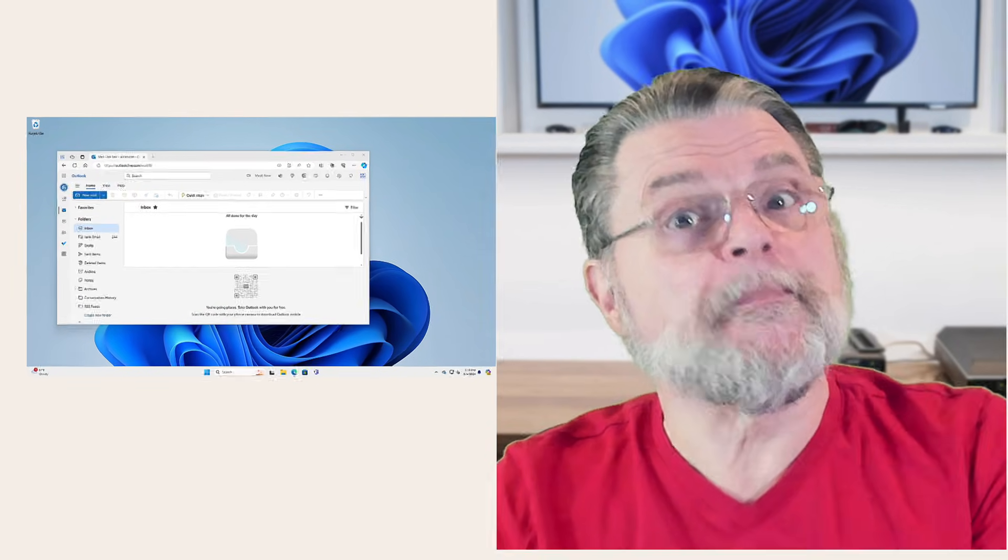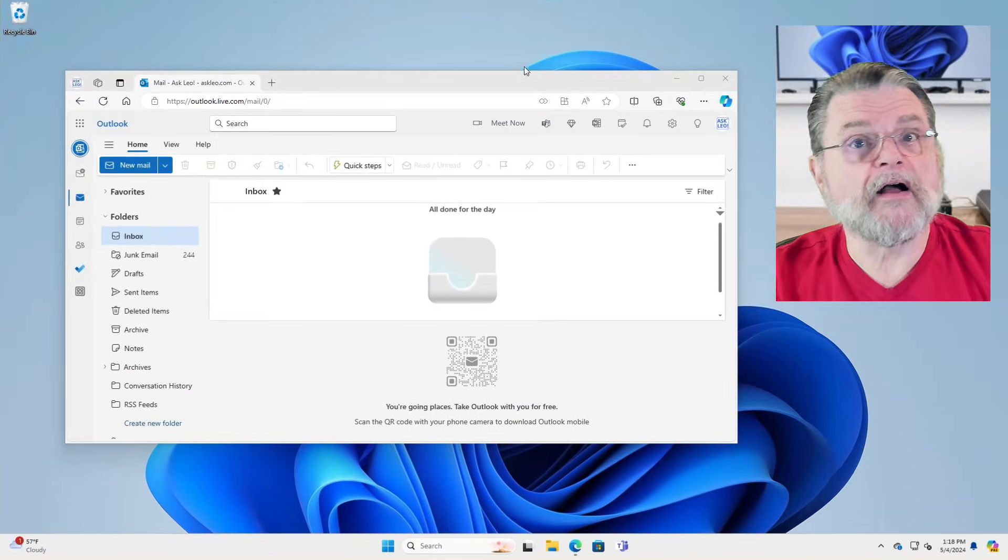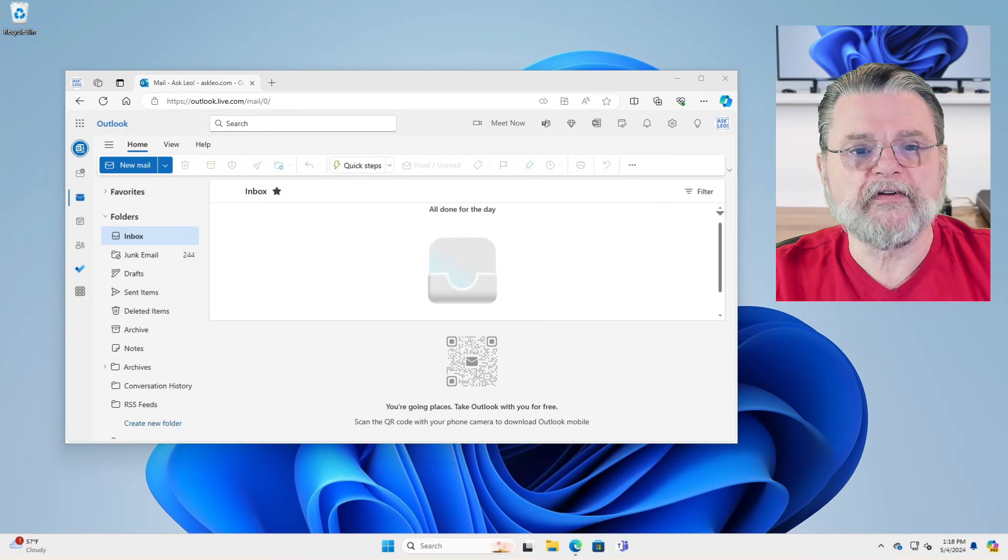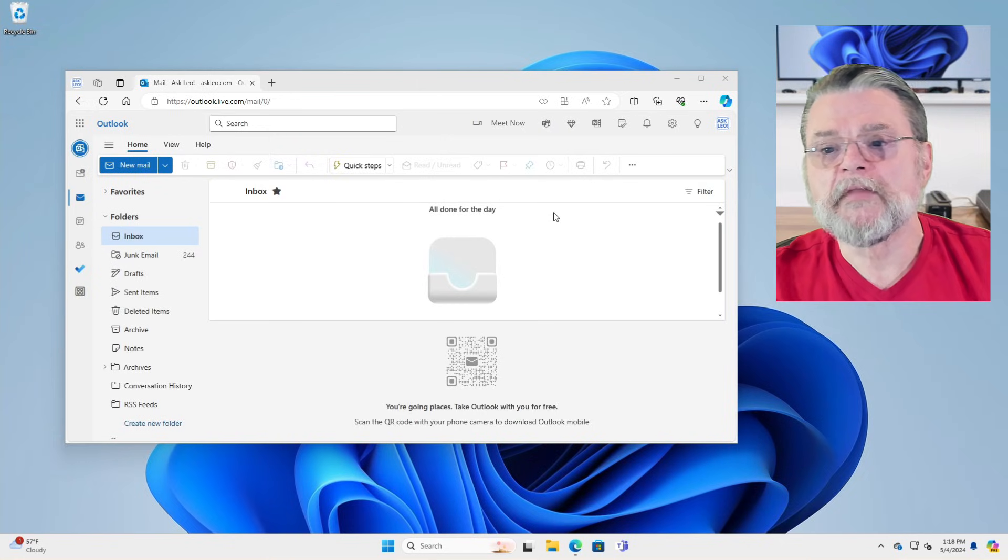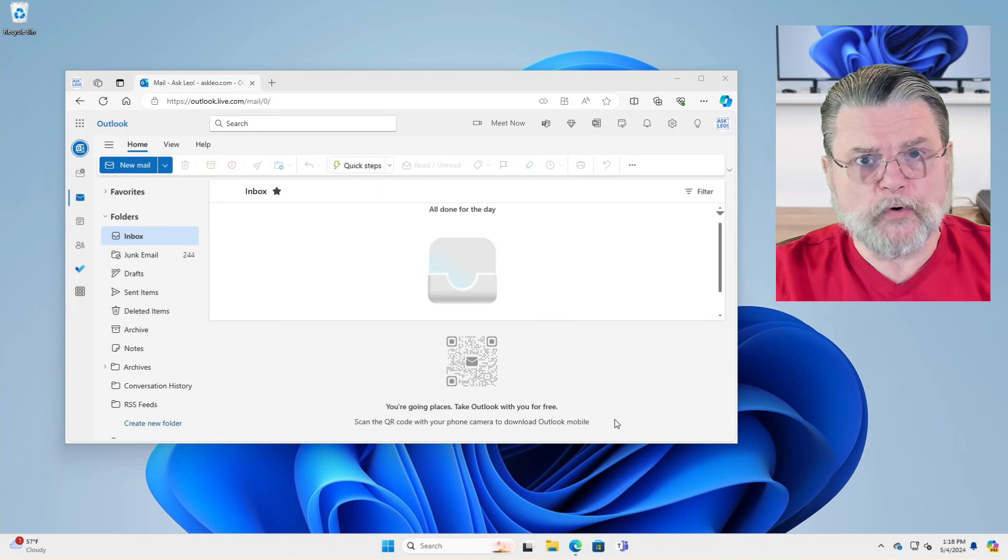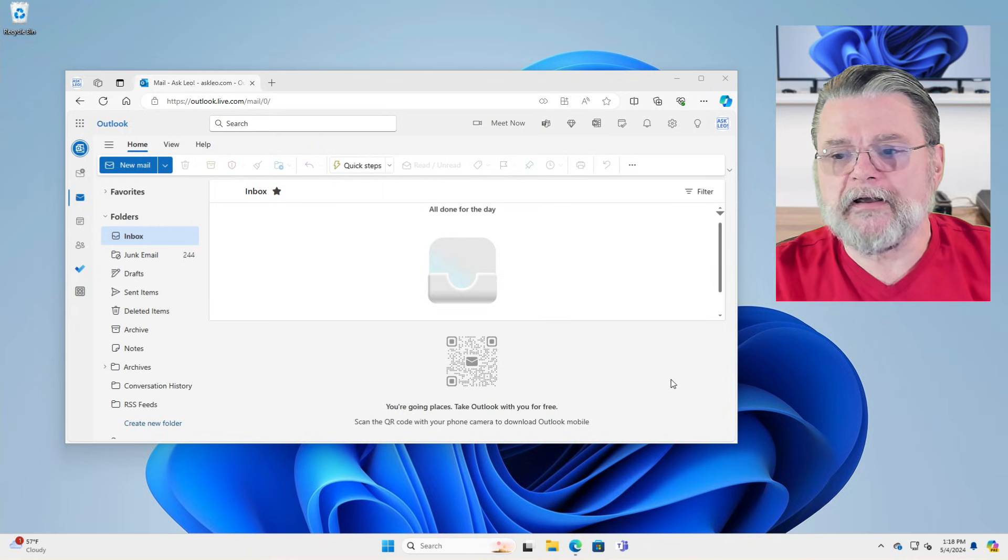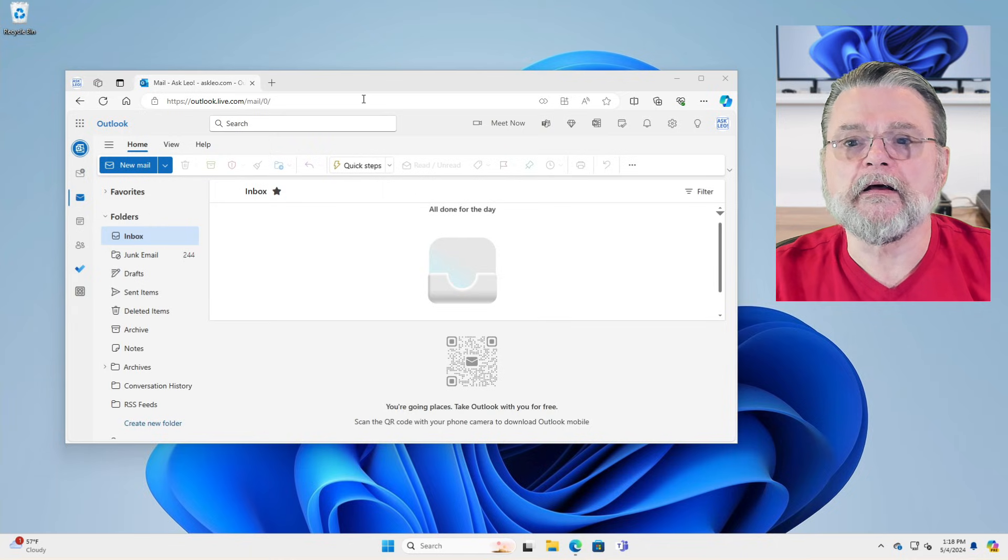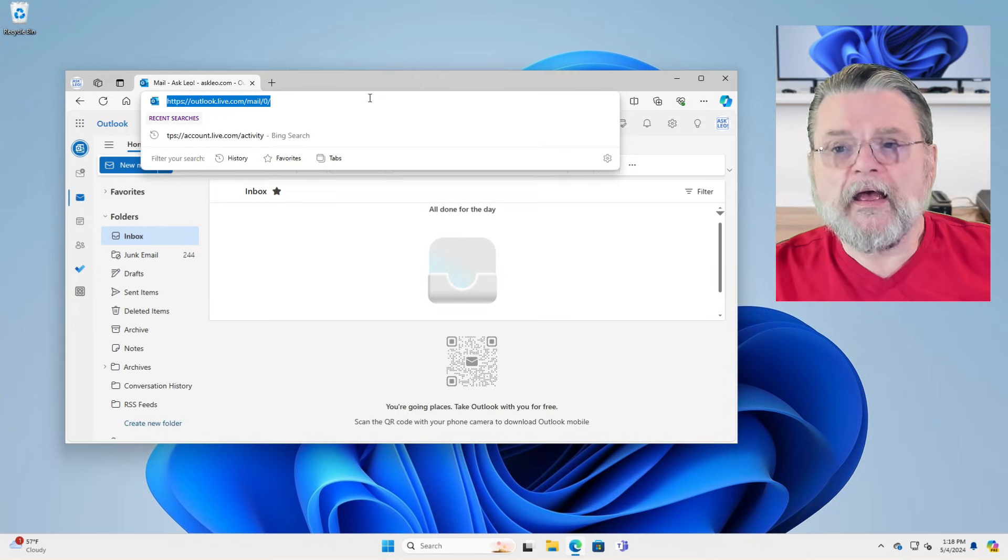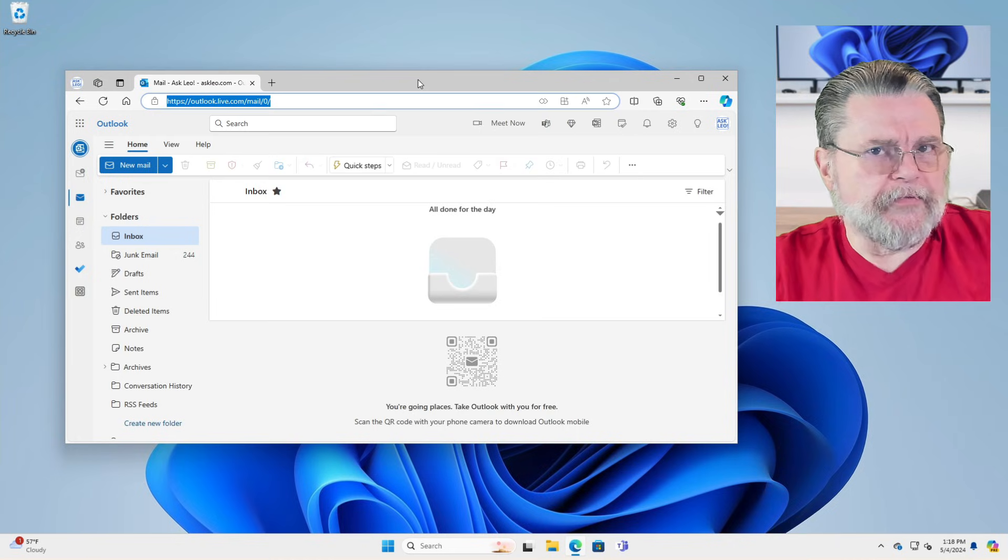So let me show you what that looks like, and we'll talk about why it's not really as much of an issue as you might be concerned about. So here we are. This is my Outlook account or an Outlook account, my example Outlook account in Windows 11. And you can see there's the inbox and so forth.